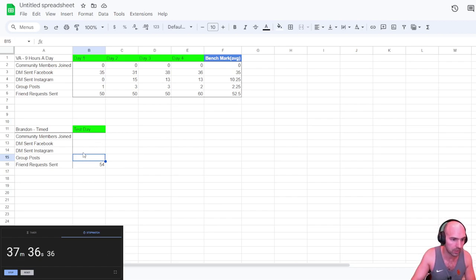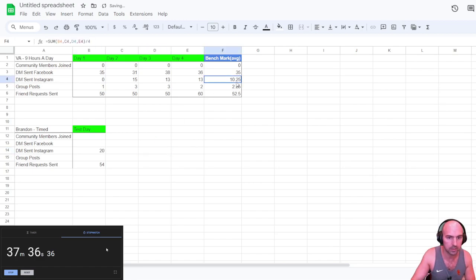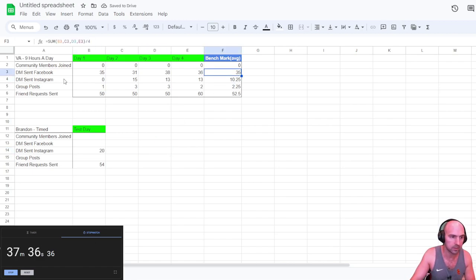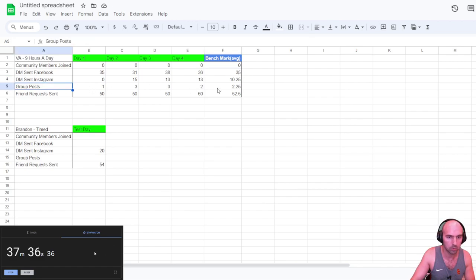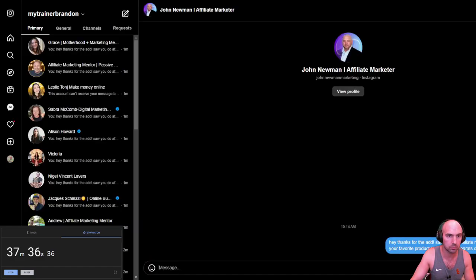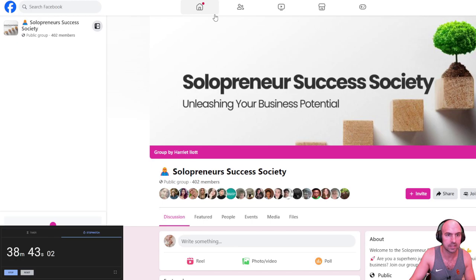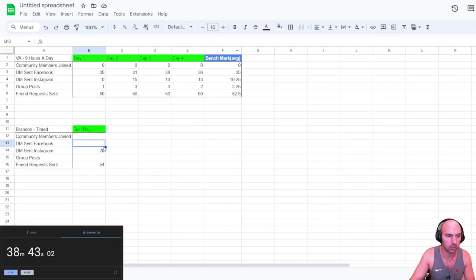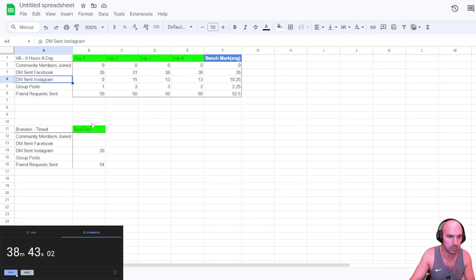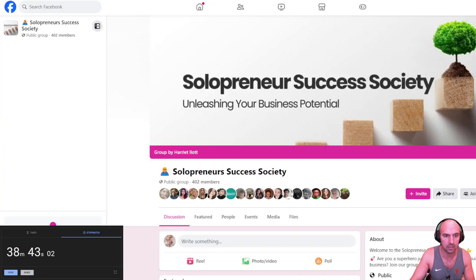So we actually did 20 DMs. So about double the time it took for Instagram. Obviously, Facebook's going to be a little bit more. And group posts are going to be a little bit more. But we can definitely make it happen. So we are about 40 minutes in. We are about double the work on Instagram DMs. Friend requests a little bit over. And we are one ninth of the way done.